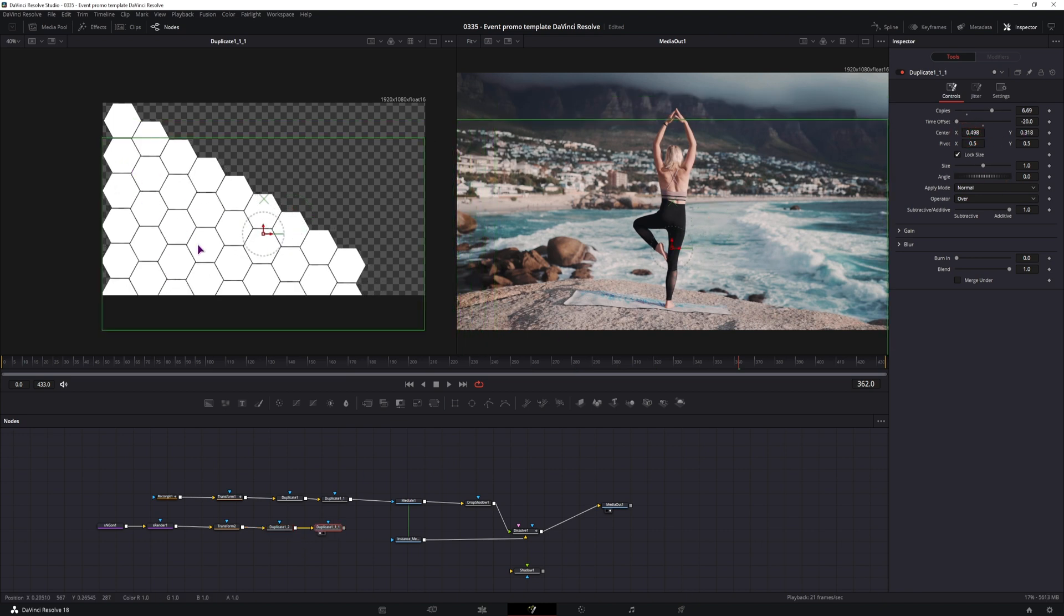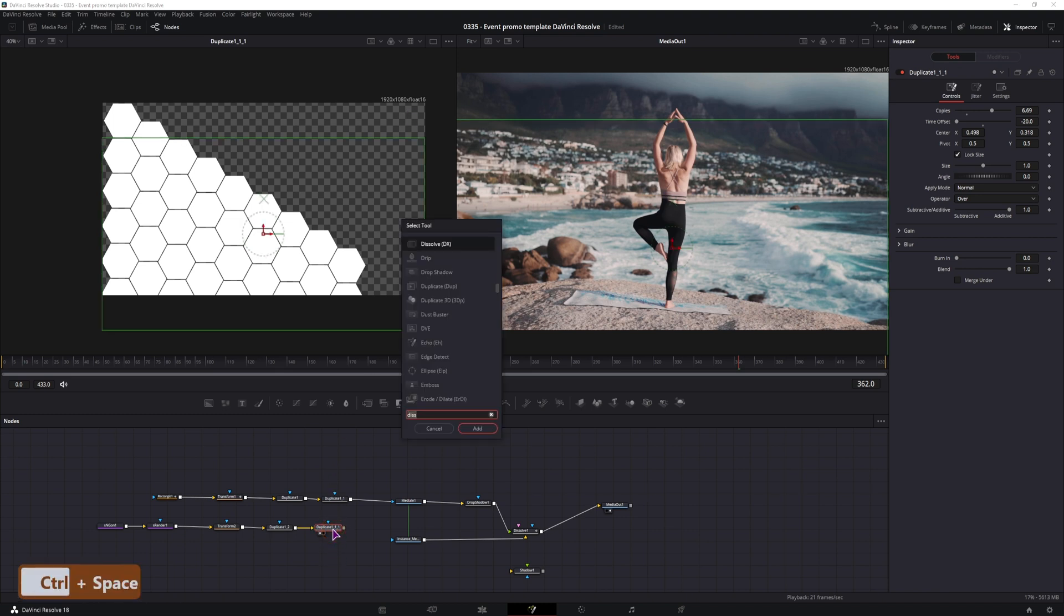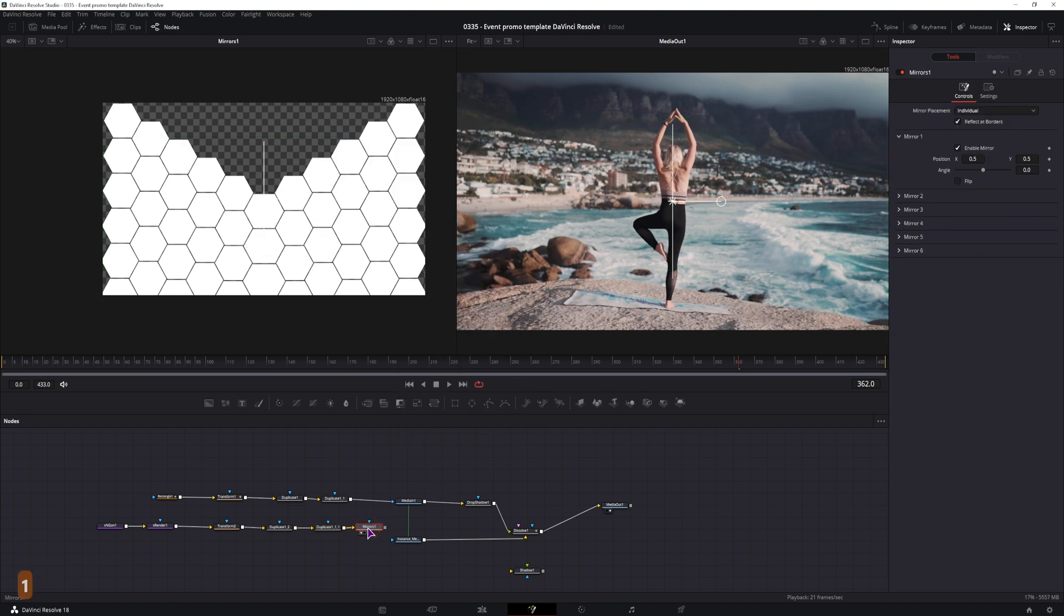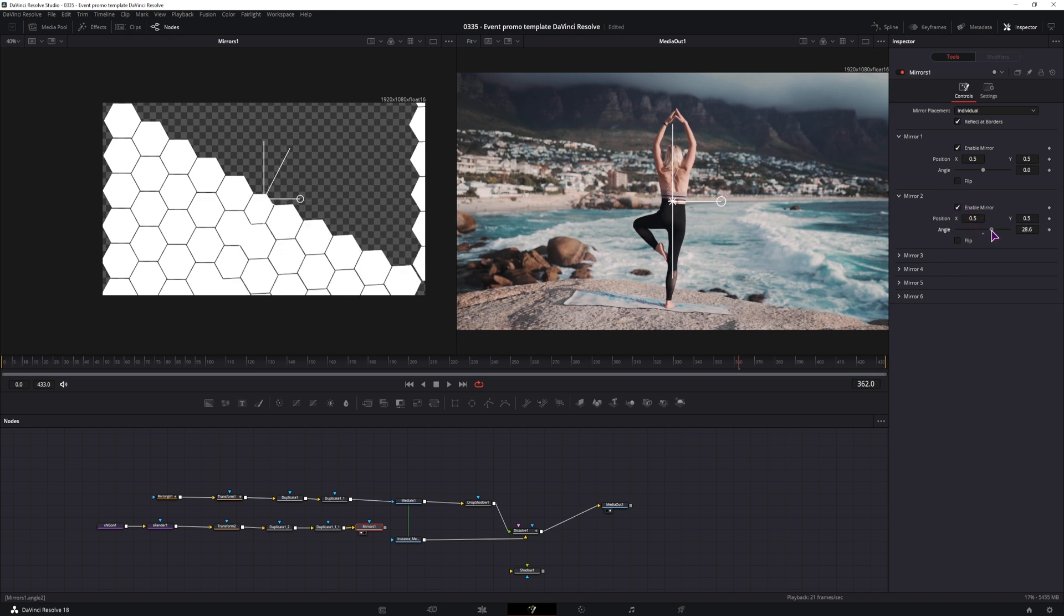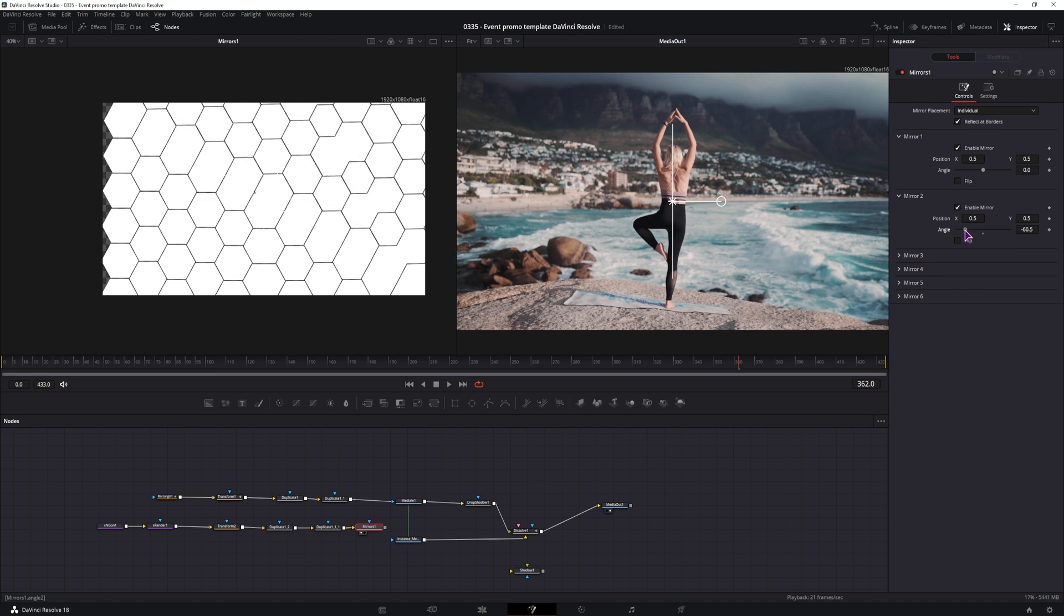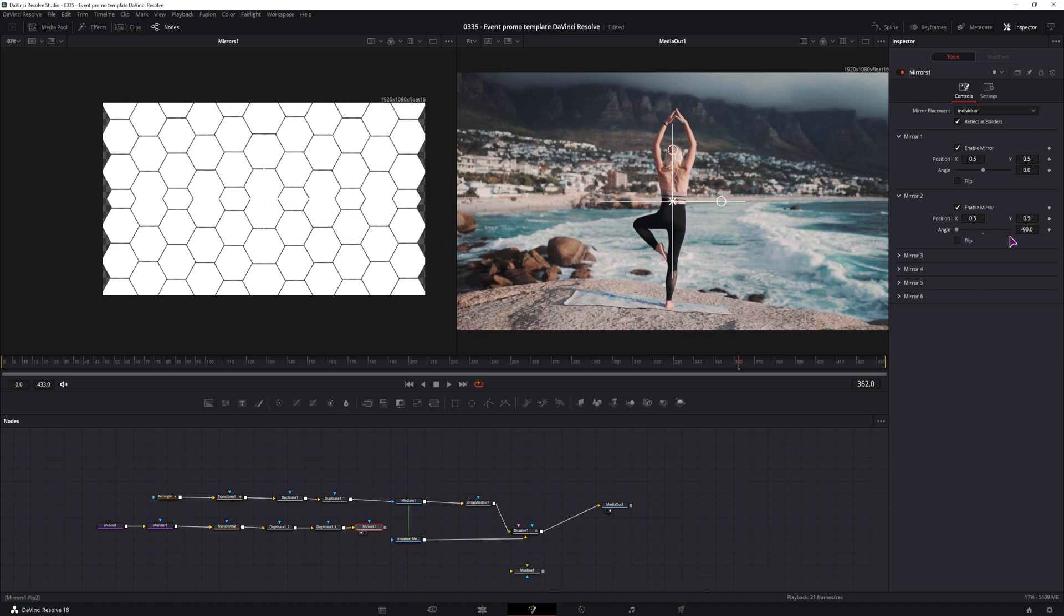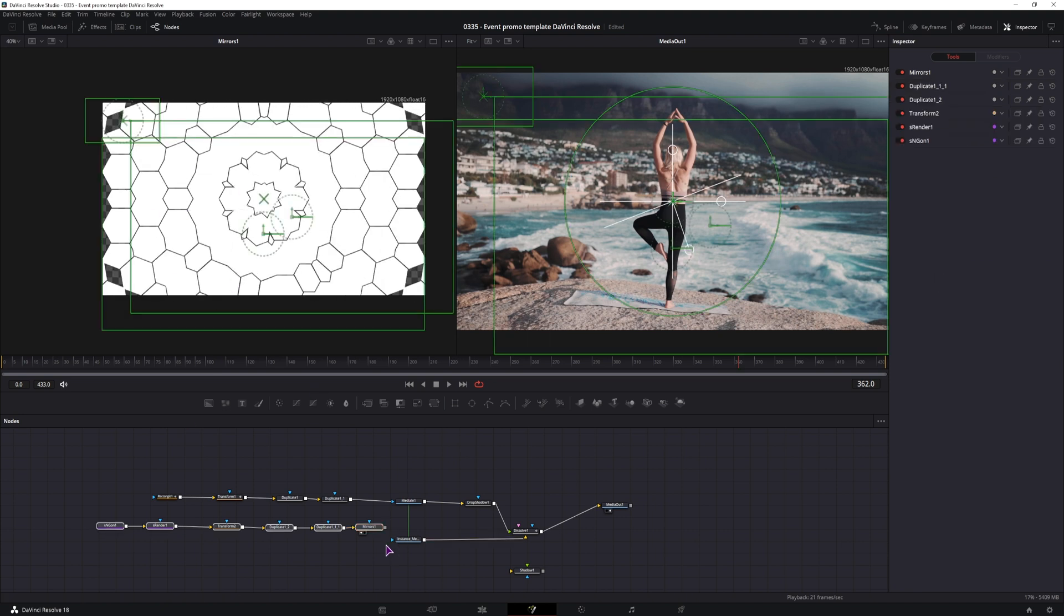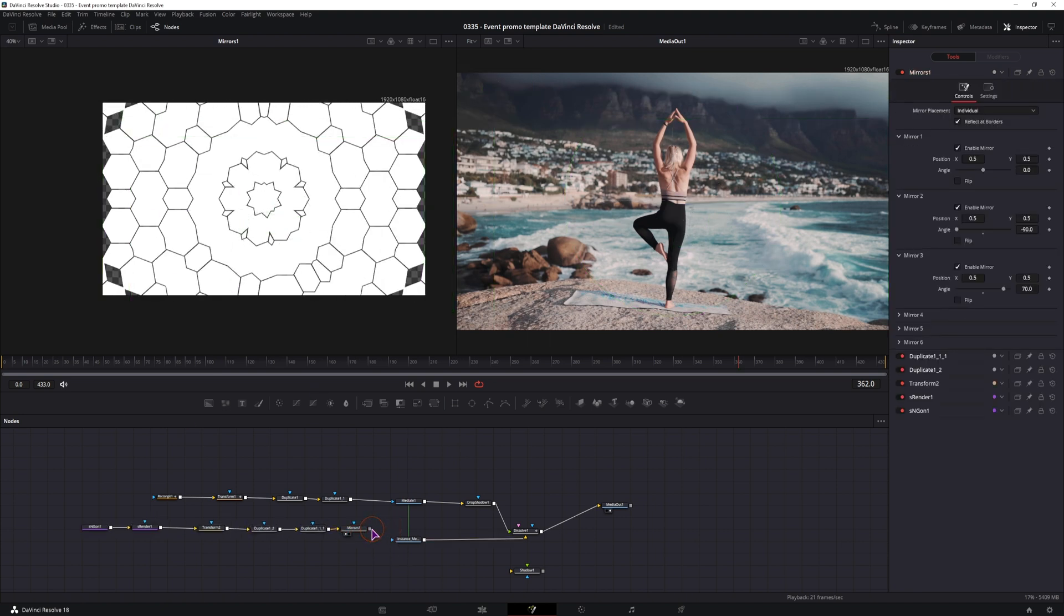So maybe something like this. I could use now another duplicate node, flip it around to get this top part, but what I'll do is I'll use a mirror node to get a different kind of effect. Then you'll just have to play around with the angles to see what you get. So this one could look nice, I can enable another one. This looks good to me, so I'll use this one, now I can simply connect it.